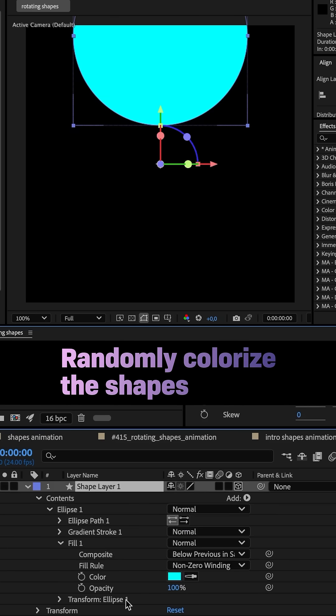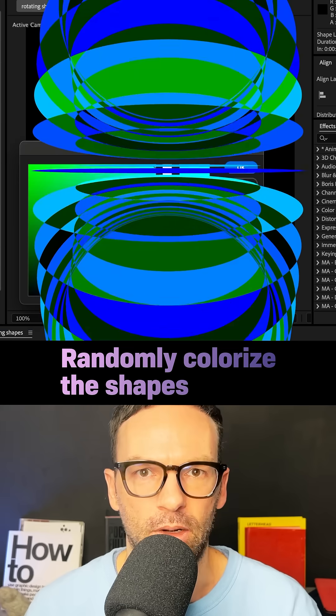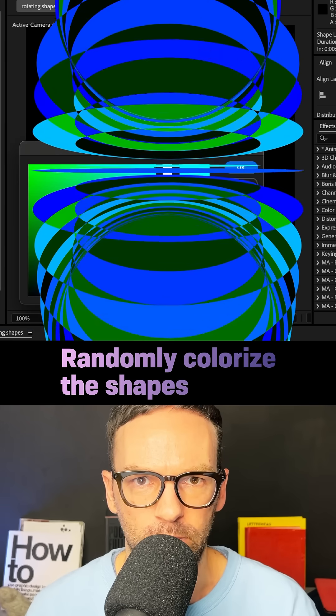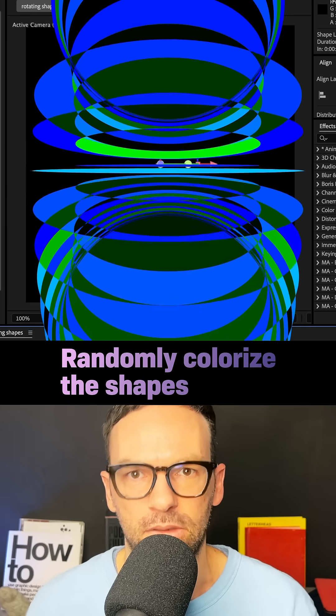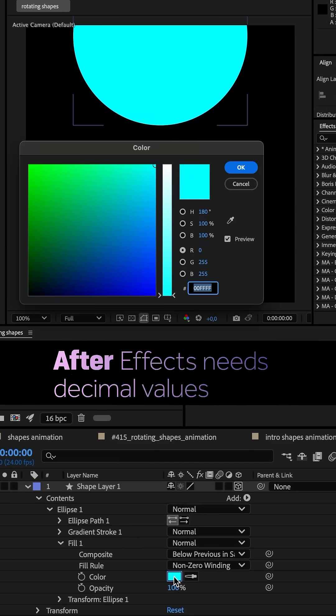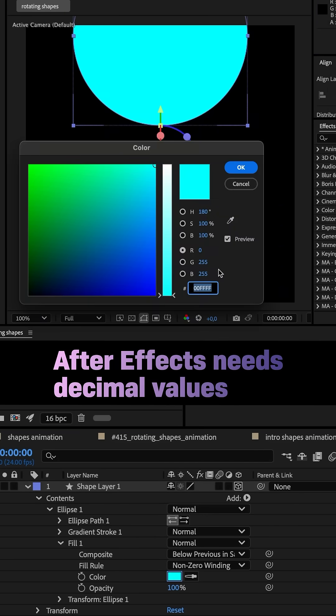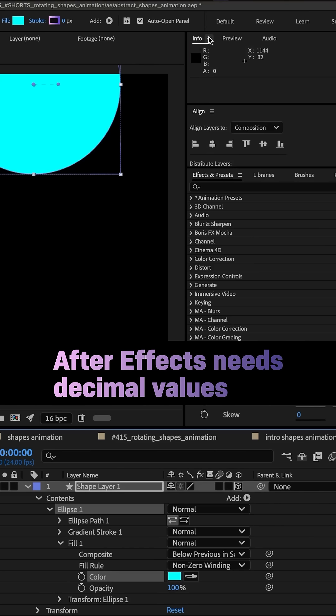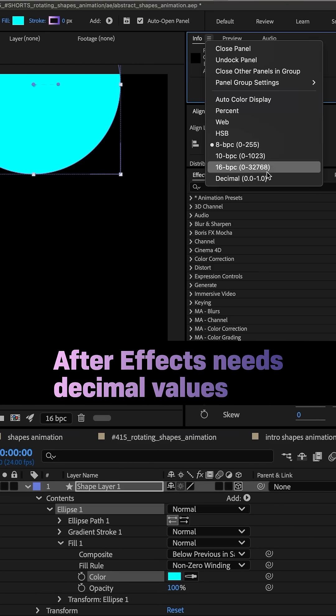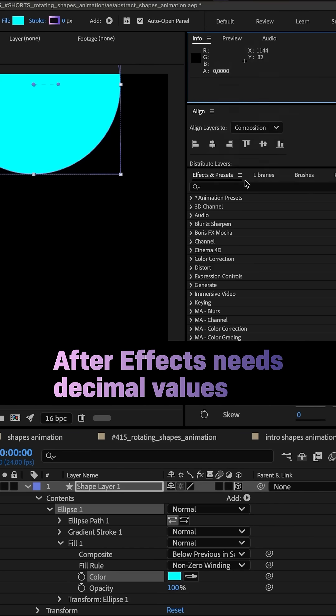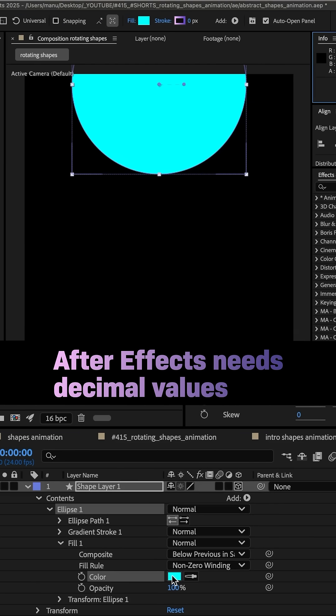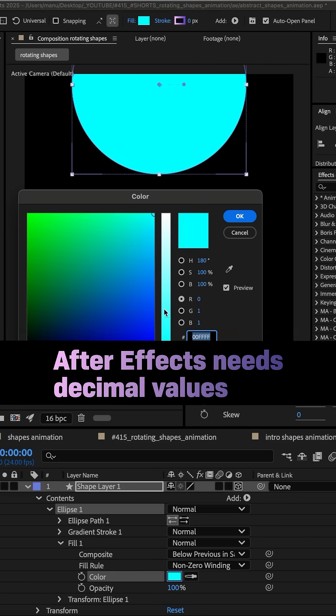I wanted to randomly colorize the shapes with a defined start and end color. After Effects needs decimal color values between zero and one. No problem, you can change the color values to decimal here.